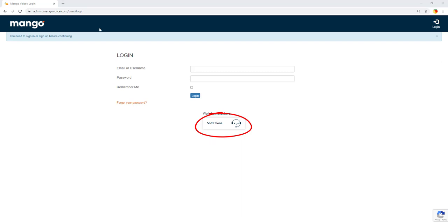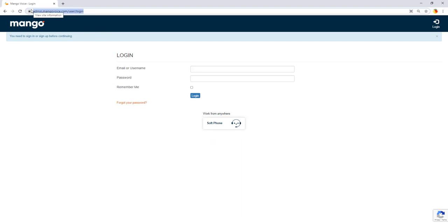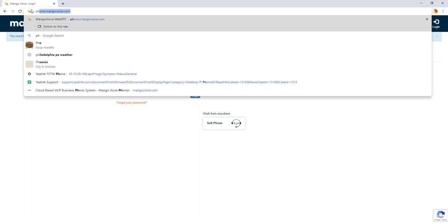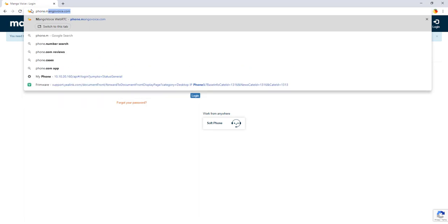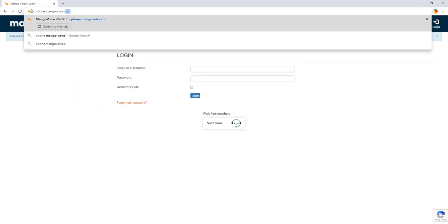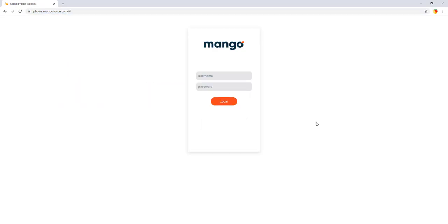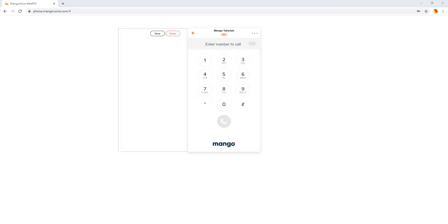Alternatively, you can just go to phone.mangovoice.com. Once you're there, it's going to prompt you to log in with your username and your password. Once you're logged in, this is what it'll look like.